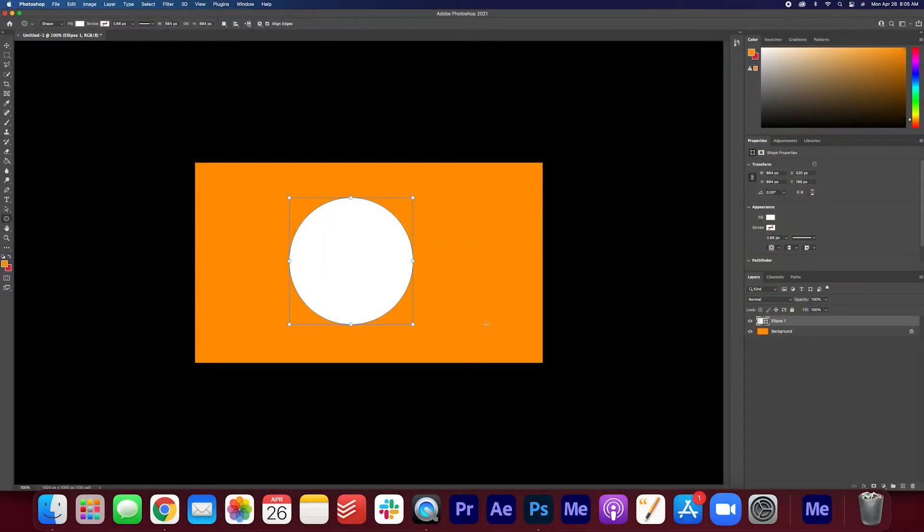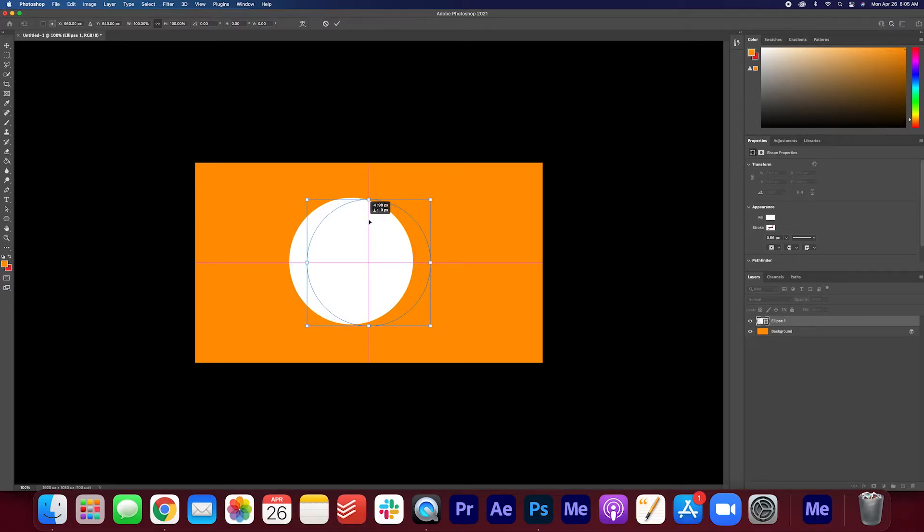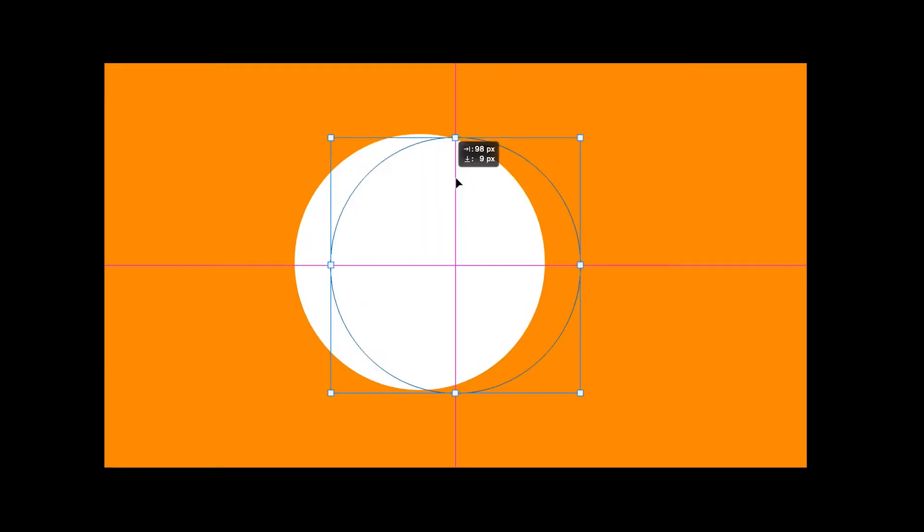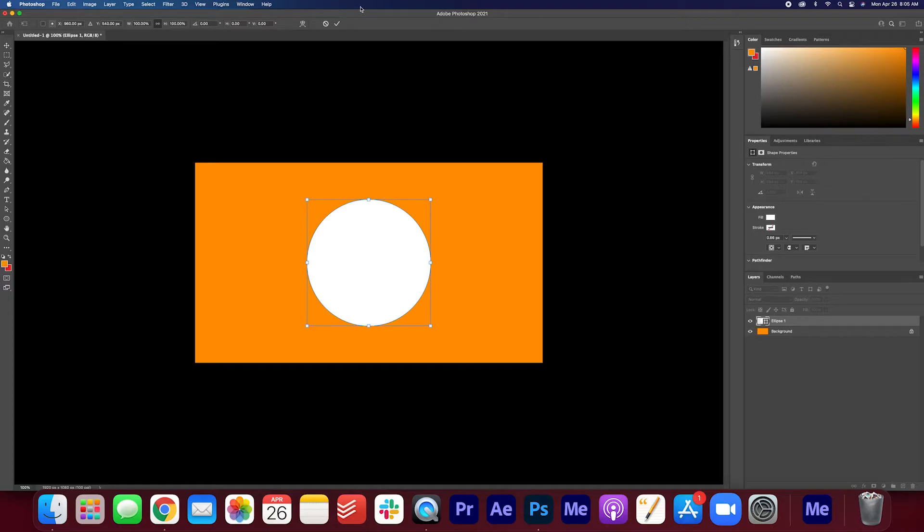Now I'm going to arrange the circle so that it's perfectly centered. I'm going to hit command T on the keyboard and I'm going to move it until it locks into place like this. Press the check mark when you're done.